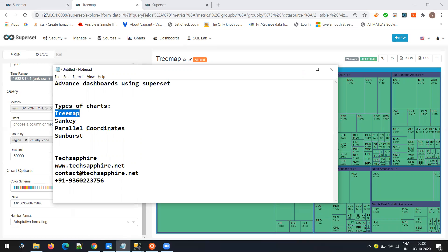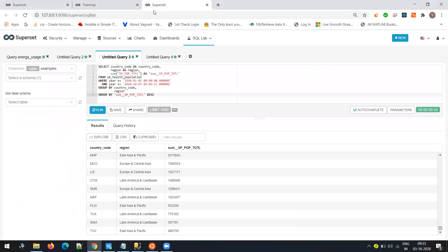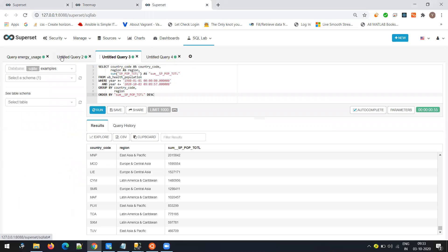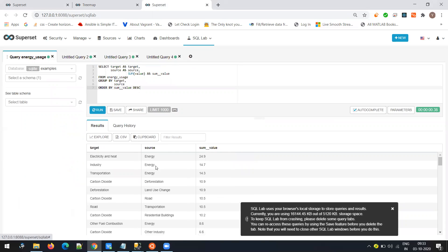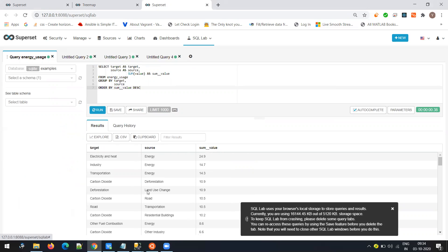The second chart is the Sankey chart. First we need to understand the data nature of it. The data for a Sankey chart has three columns: source, target, and a value. For example with energy — the source is energy, it is used in electricity, heating, industry, and transportation.